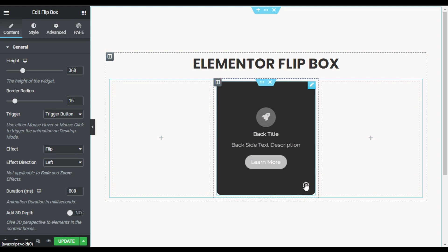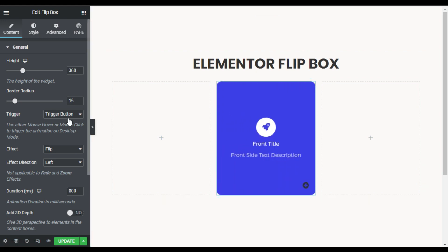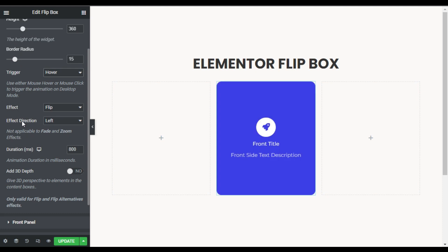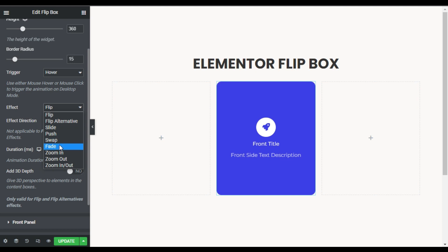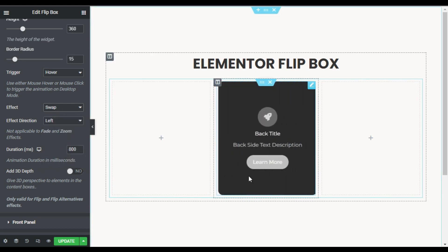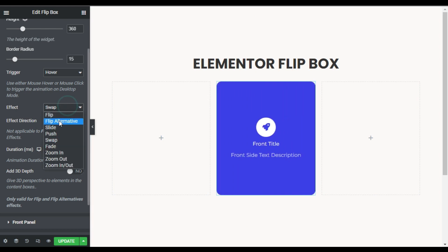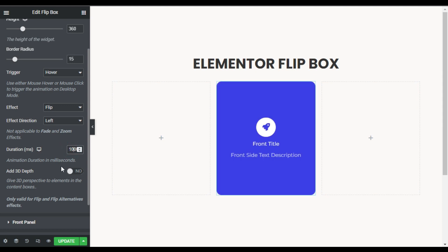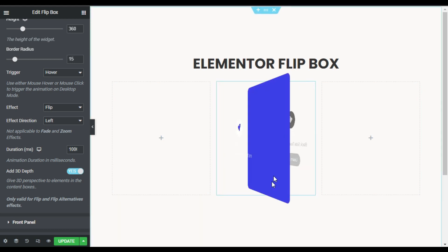I'll choose Hover as the trigger. Here you have the flip effect and flip direction. I'll make it Swap — when you hover it will look like that — but I'll set it to Flip. Here you have the duration; I'll make it one second. Now I'll enable the 3D Depth option, and you can see a cool 3D flip effect.